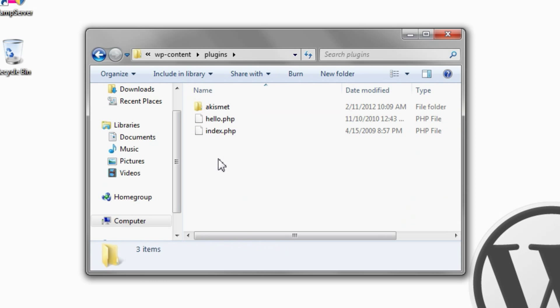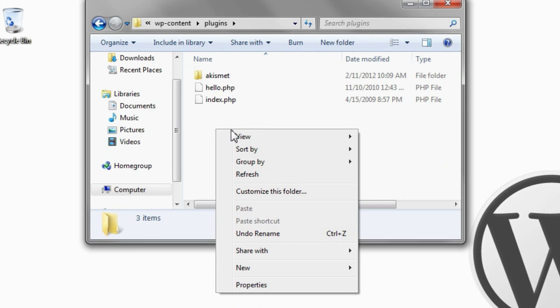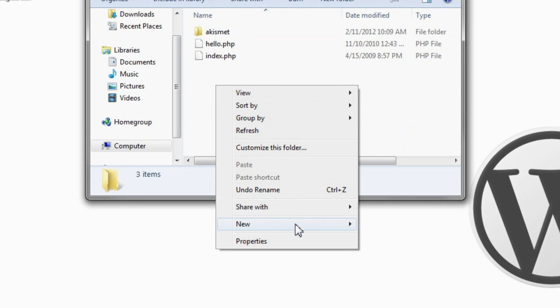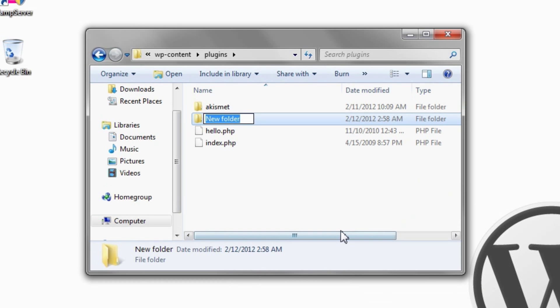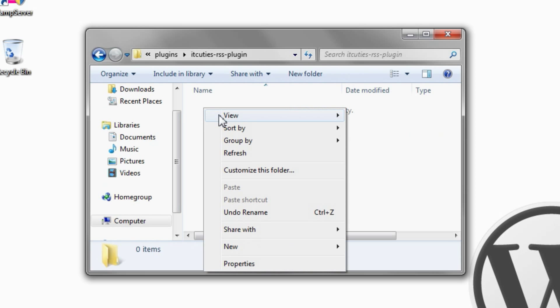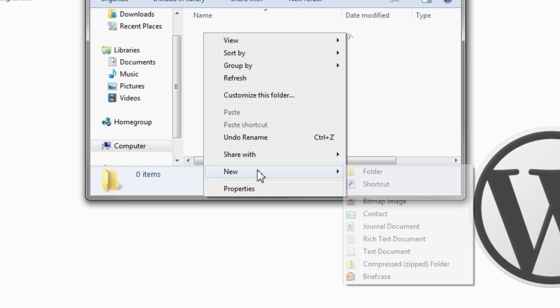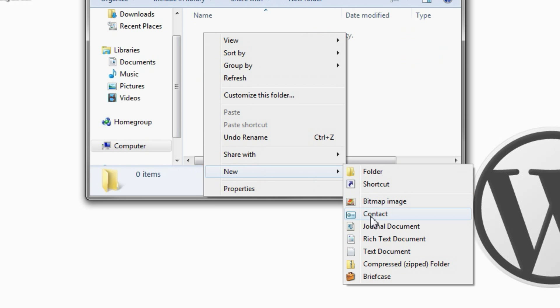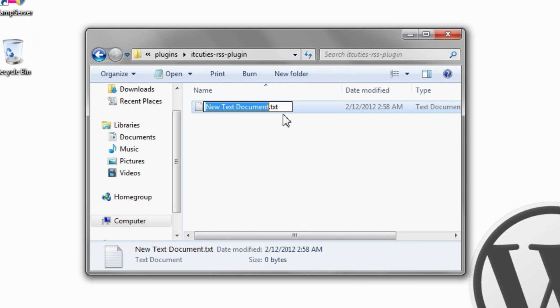Create a directory for your plugin. Choose a descriptive and unique name. Your WordPress plugin must have at least one PHP file. In the directory you just created, create a PHP plugin file with the same name.